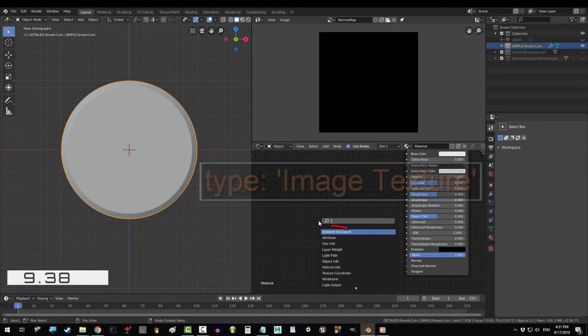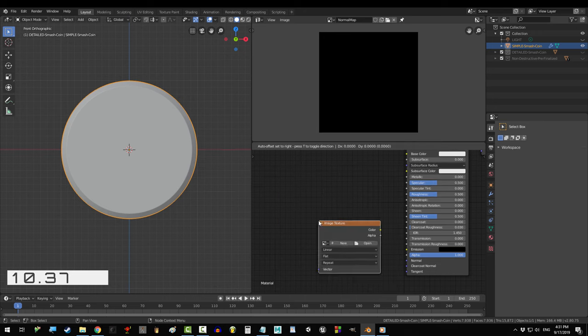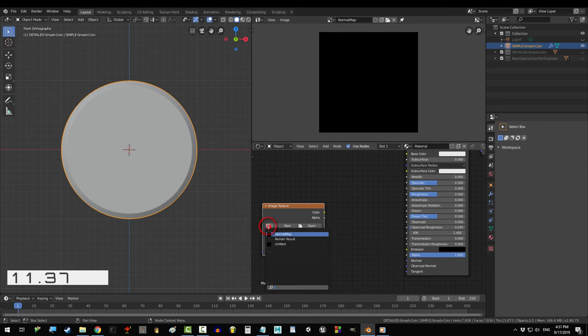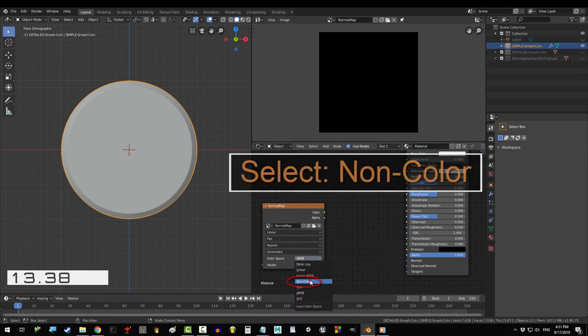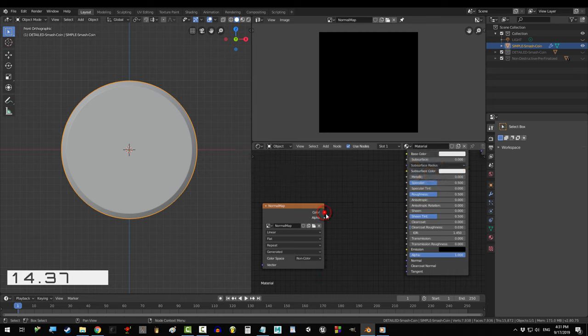Shift A, S, Image Texture, click on the picture and select the normal map you've just created. Drag color into normal.